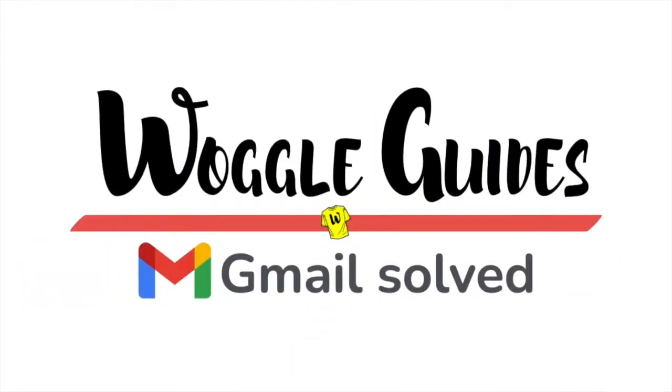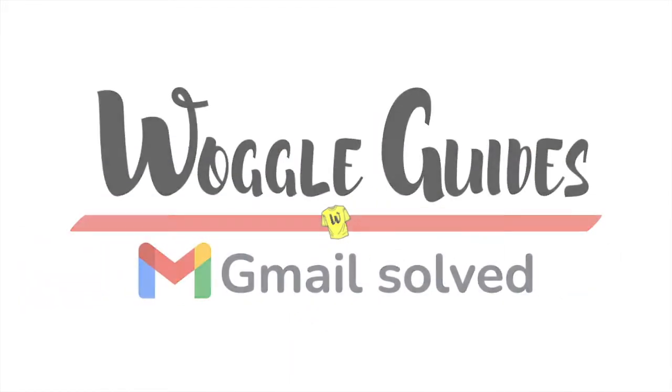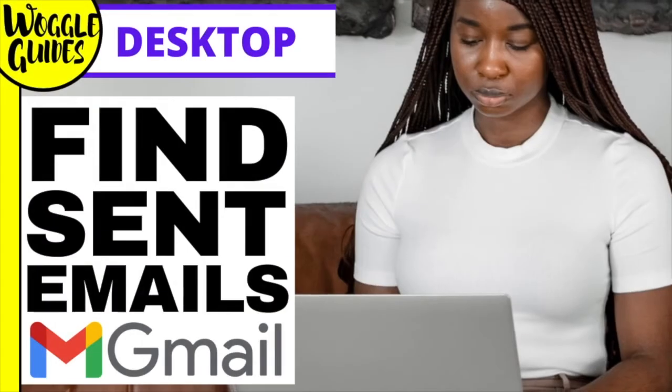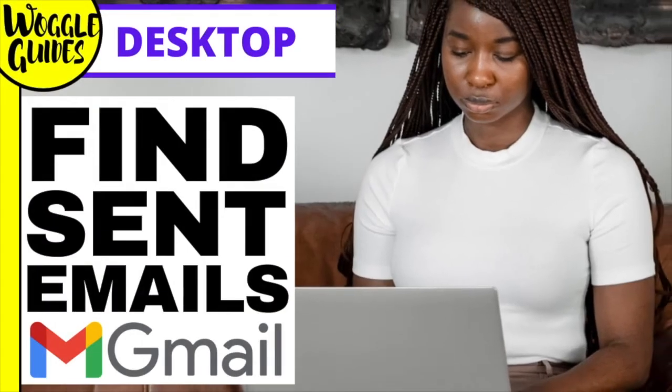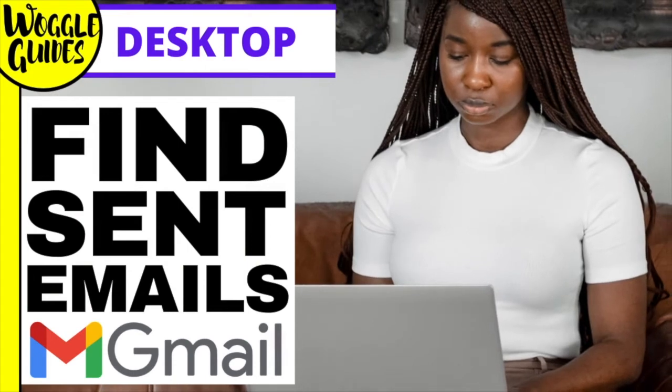Welcome to Woggle Guides. In this guide I'll explain how to quickly find sent emails in Gmail. Let's get straight into it.